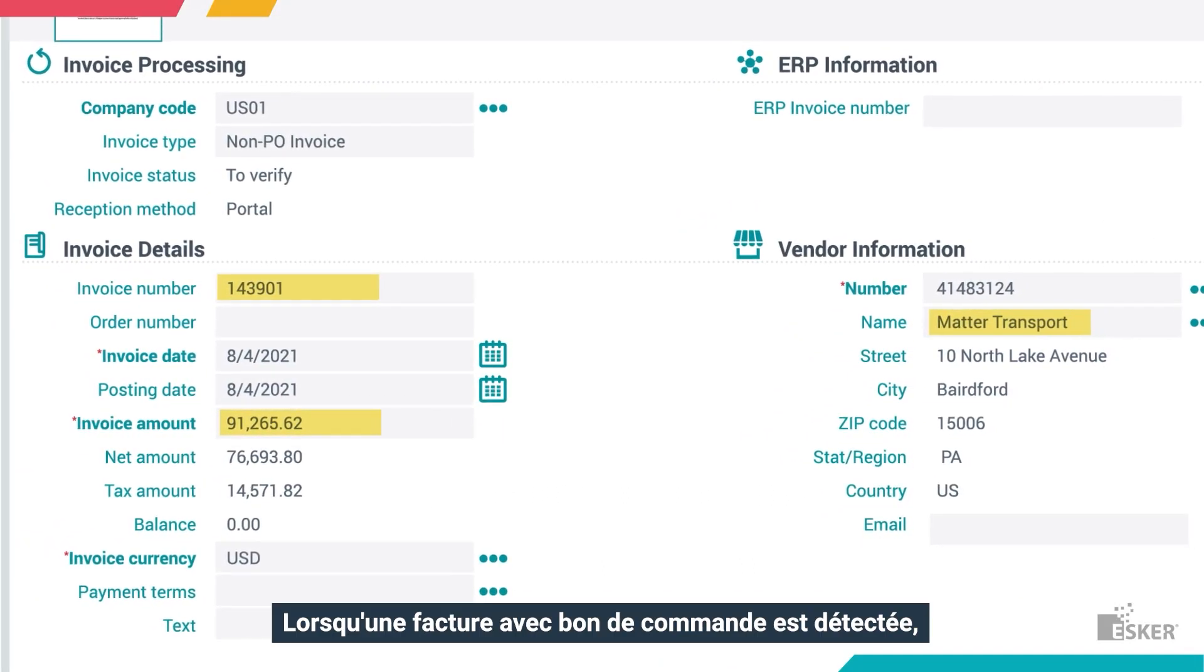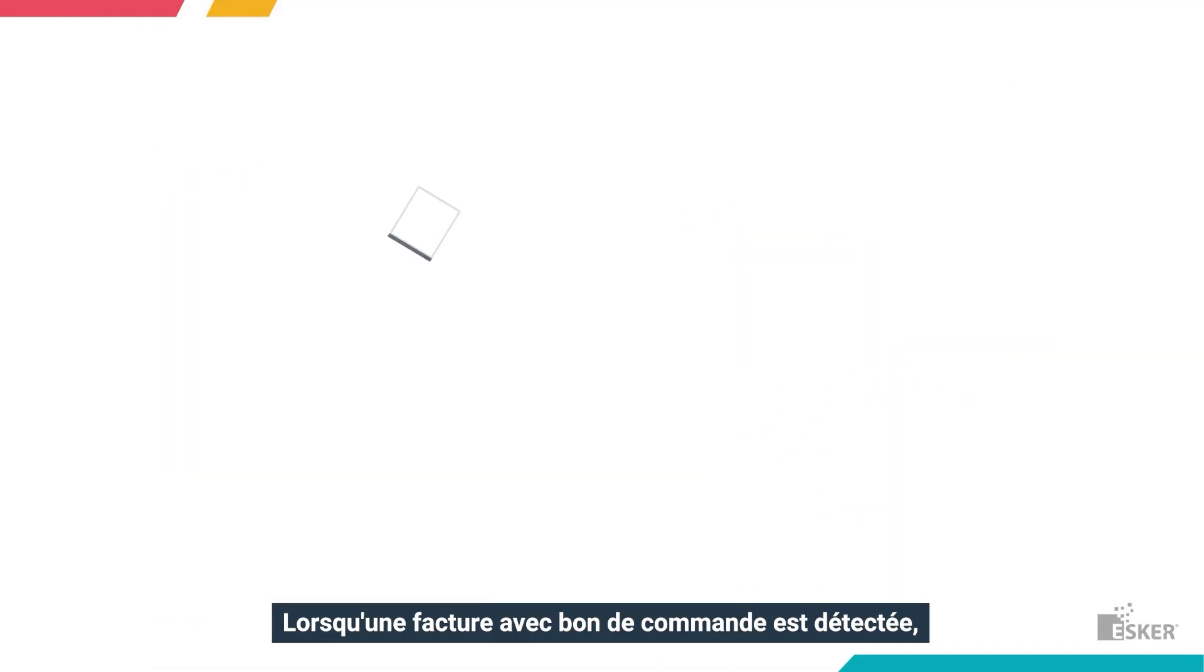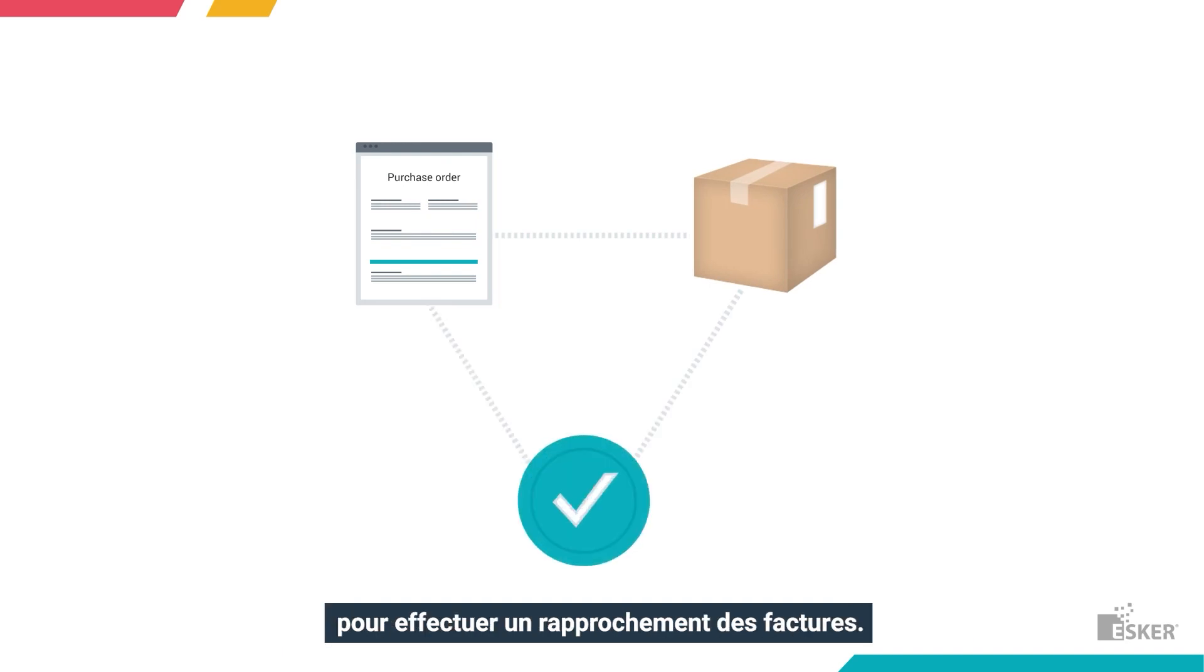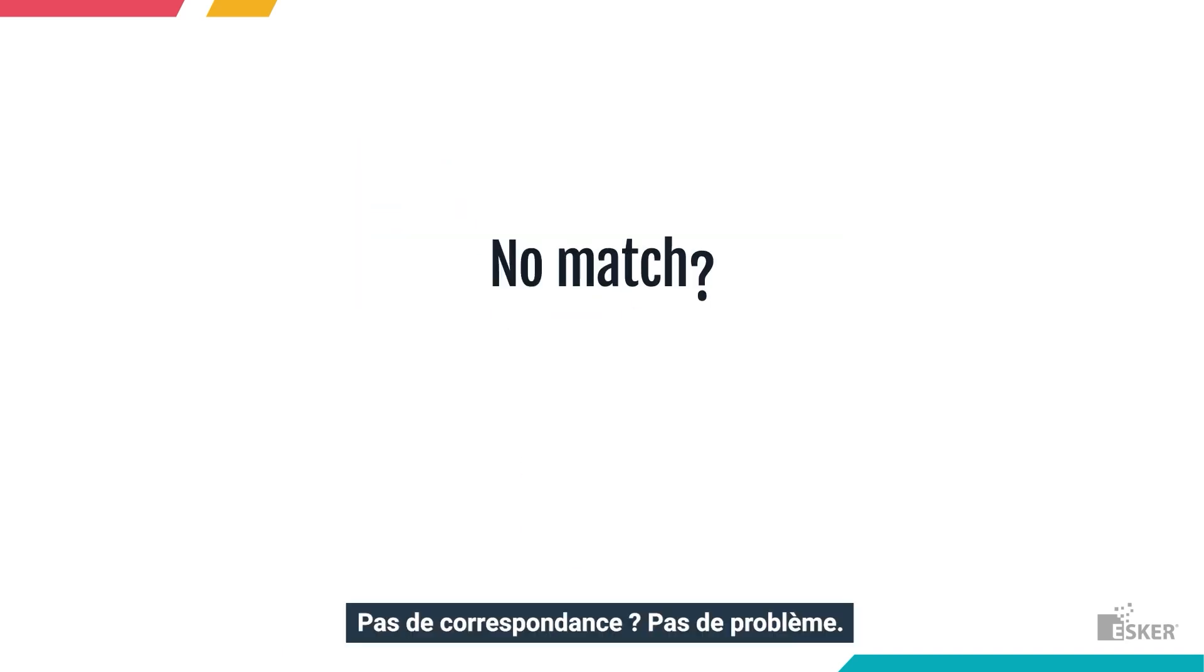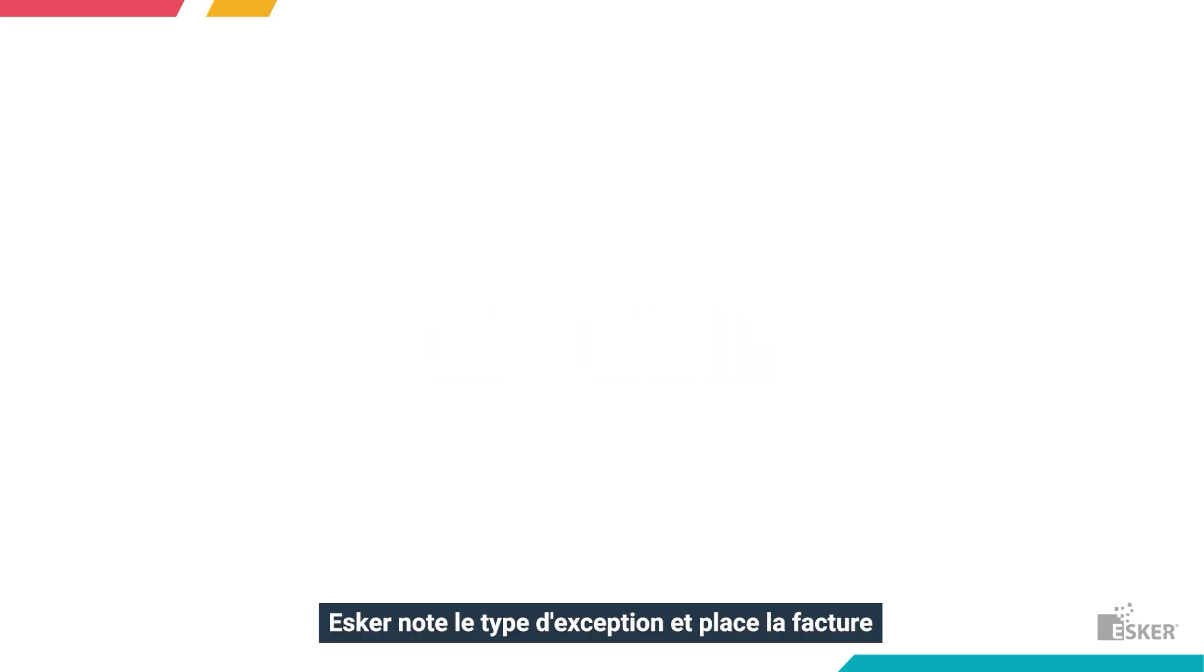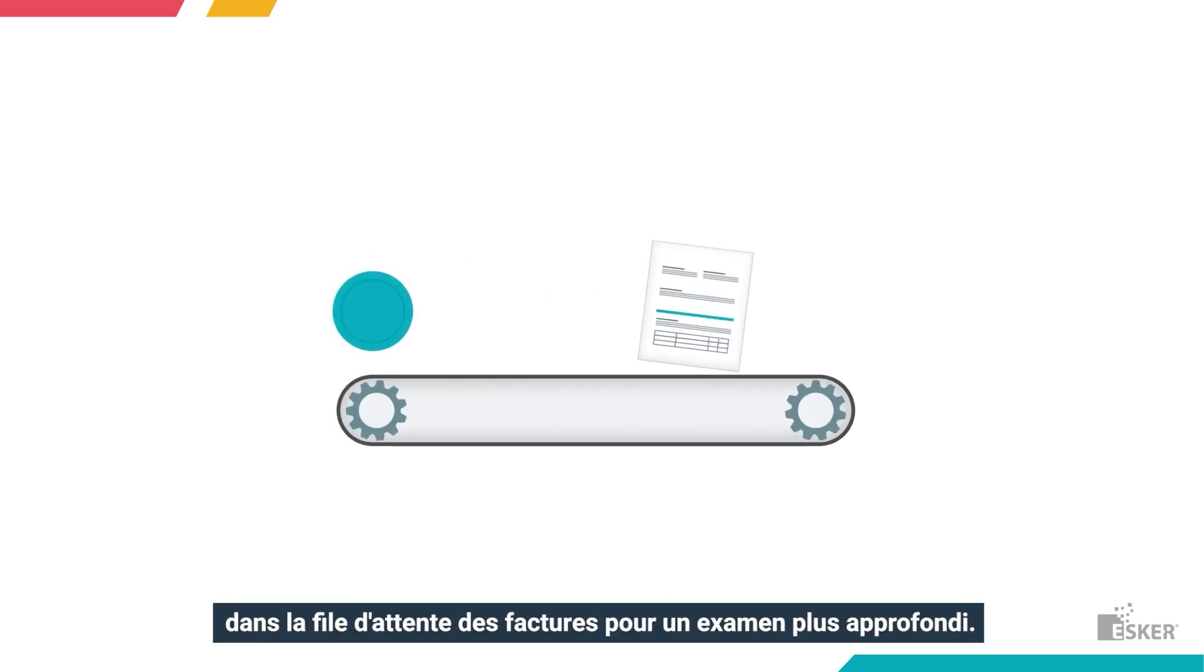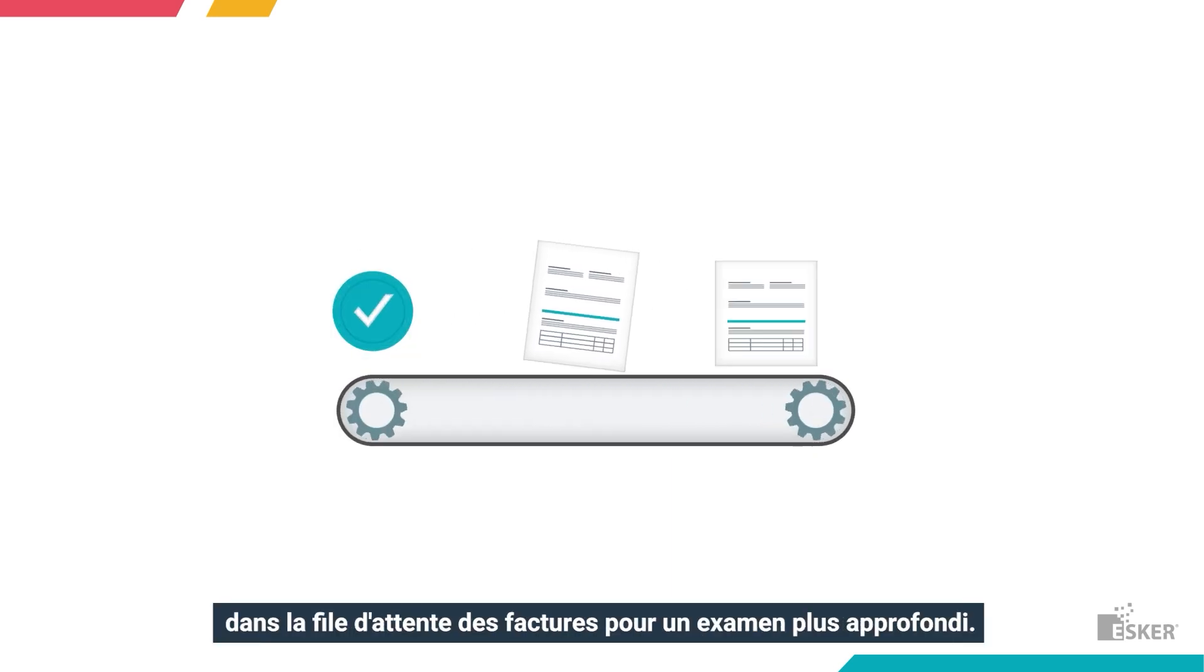When a PO invoice is detected, Esker uses the PO and goods receipt data replicated from the ERP to perform a three-way match. No match? No problem. Esker notes the exception type and places it into the AP queue for further review.